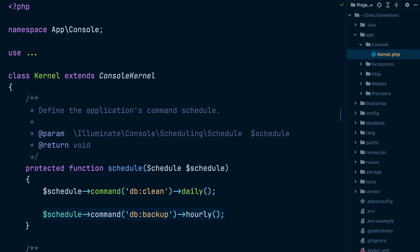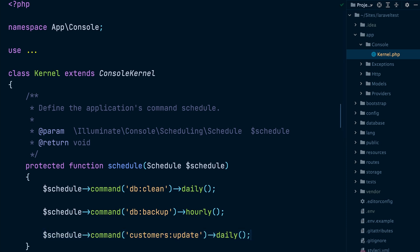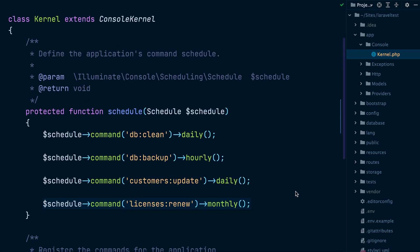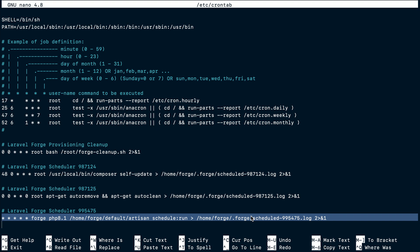In Laravel, the Command Scheduler offers a good approach to managing scheduled tasks on your servers. The scheduler component allows you to fluently define your command schedule within your Laravel application code base, saving you the pain of having to configure every single periodic task in your server's cron configuration. You only need to add one cron entry in your server and Laravel will run all its scheduled jobs when they are due.